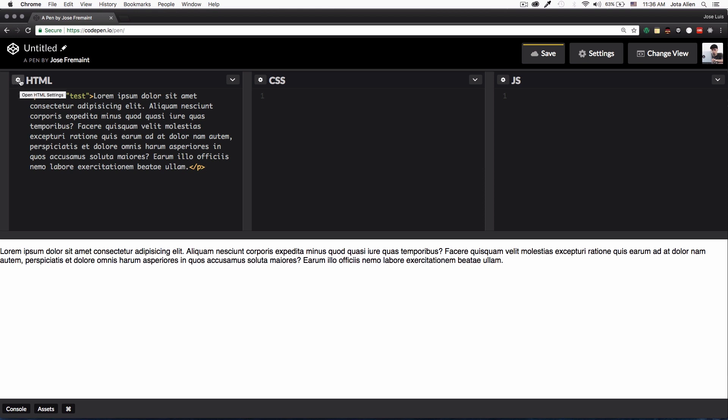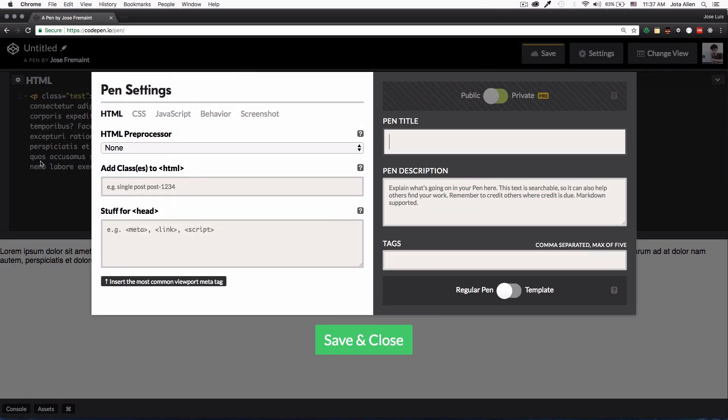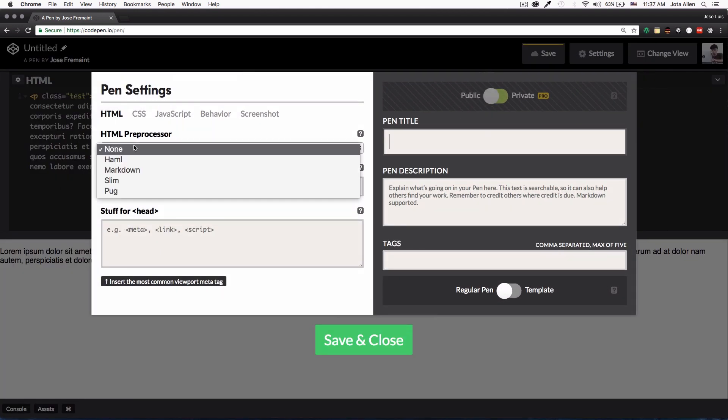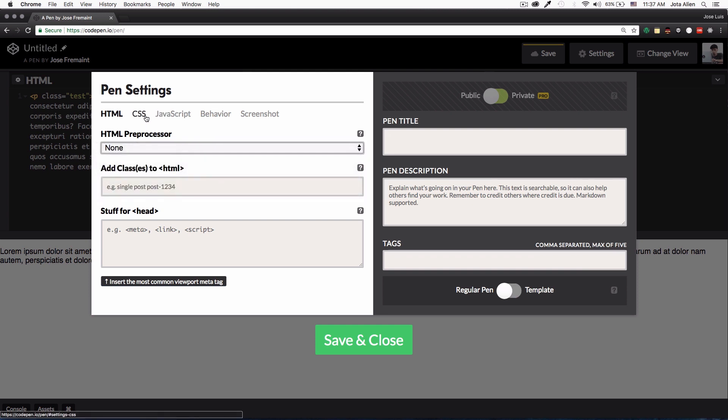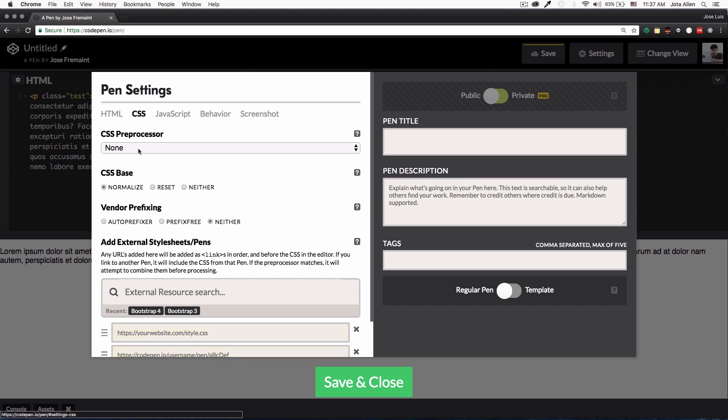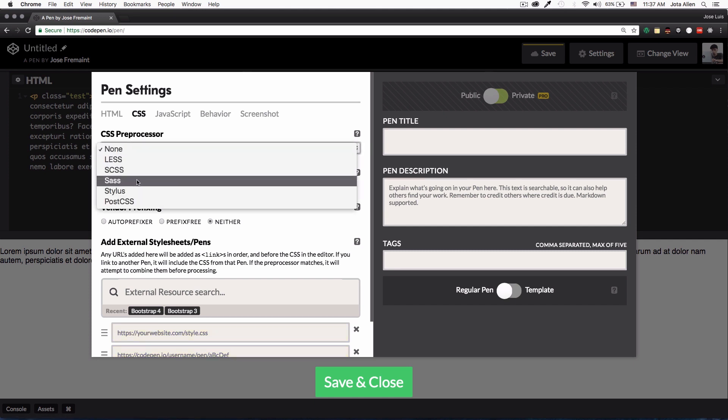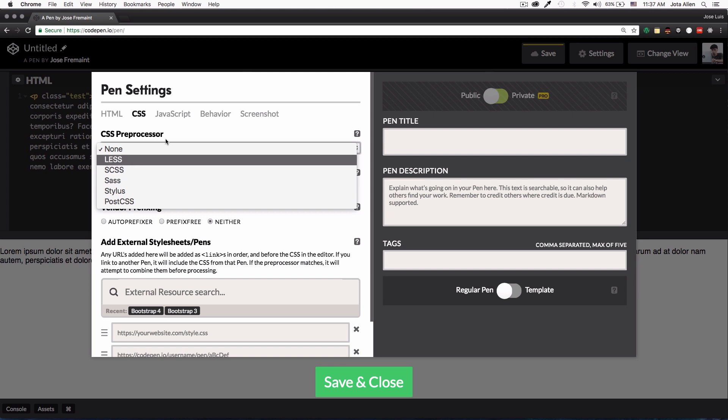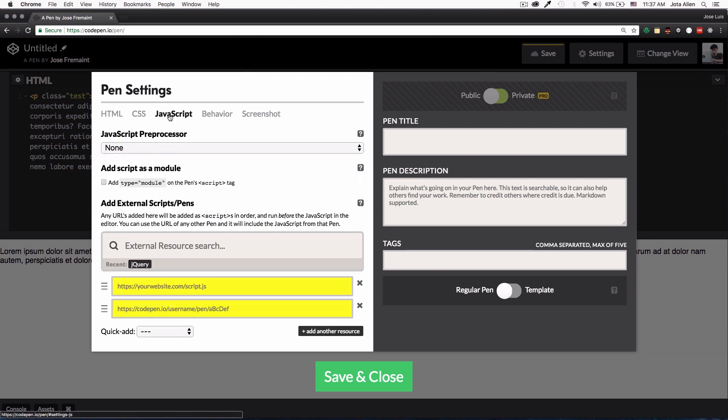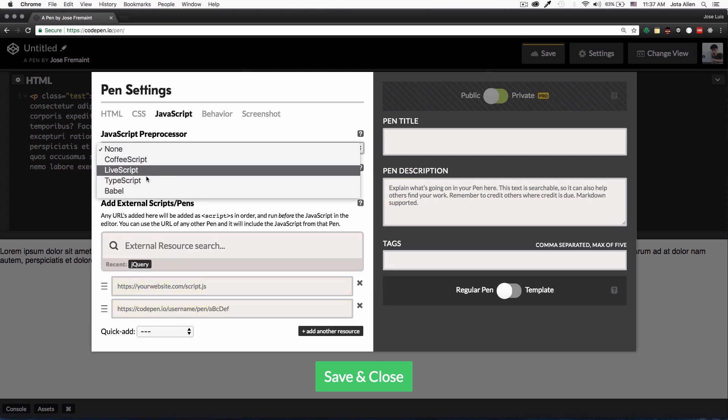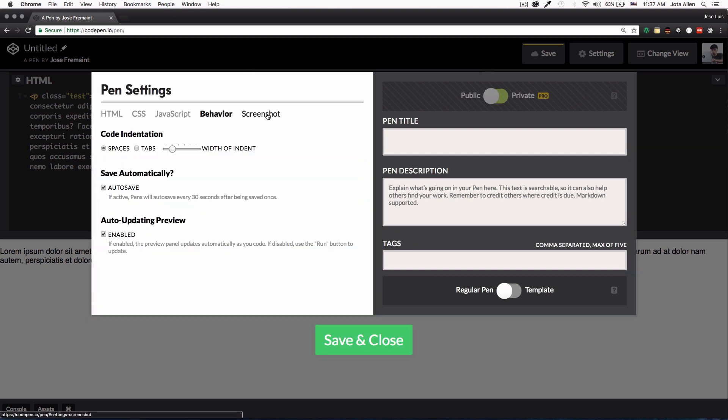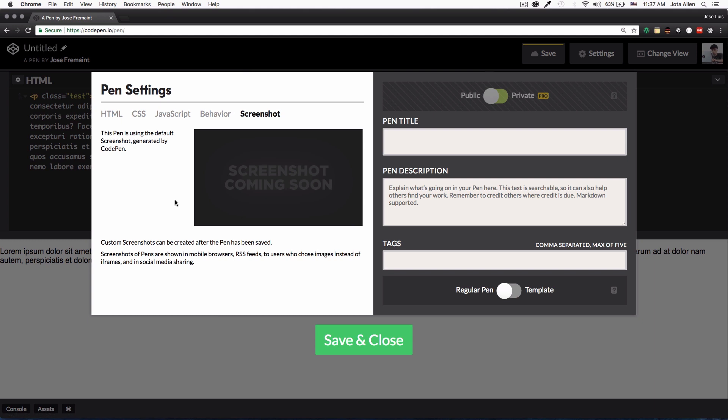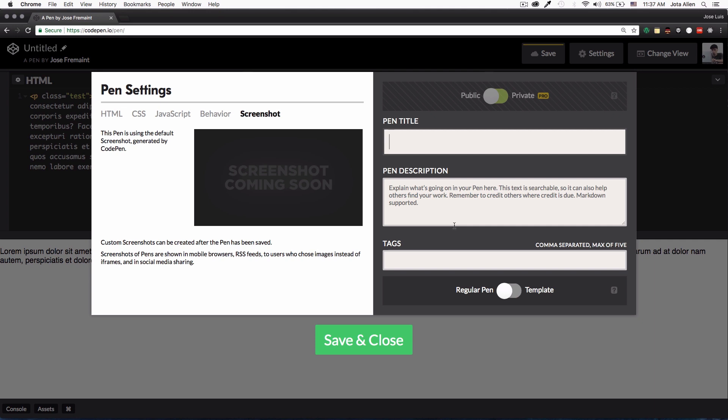You can go to HTML, there's a gear icon here and you can add HTML preprocessor. You can do the same thing with CSS. For example I like Sass a lot so I always have Sass there.